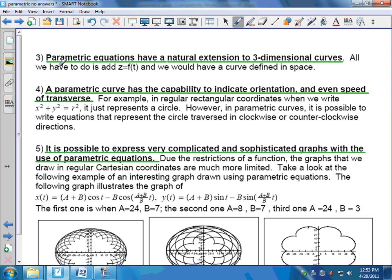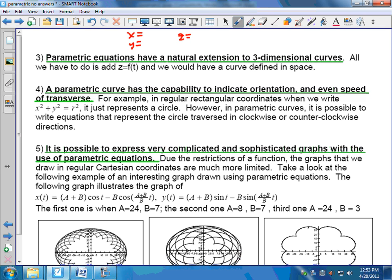Some other advantages: parametric equations have a very natural extension to three-dimensional terms. In Calculus 3, to represent a curve in three dimensions, it's just x of t equals something, y of t equals something, and z of t equals something. So you can represent the path of an object in 3D space with these three equations.